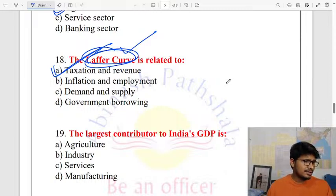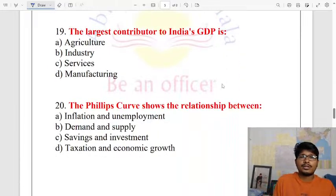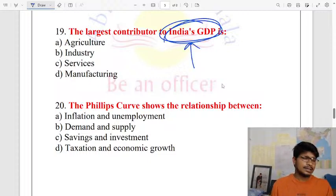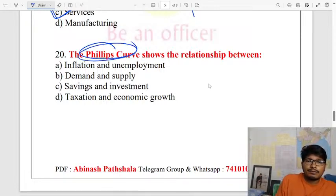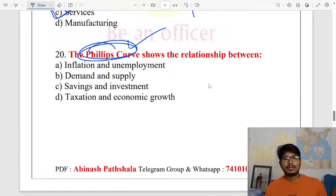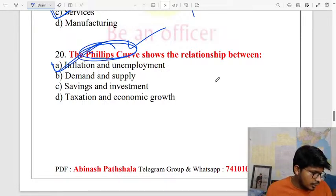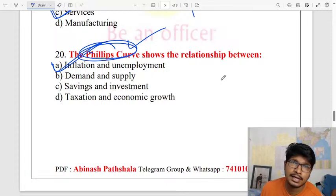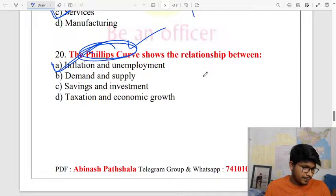The largest contributor to India's GDP is the services sector, contributing around 50% of GDP. The Phillips Curve — it is important to note the relationship between inflation and unemployment. If both inflation and unemployment rise together, that is stagflation.